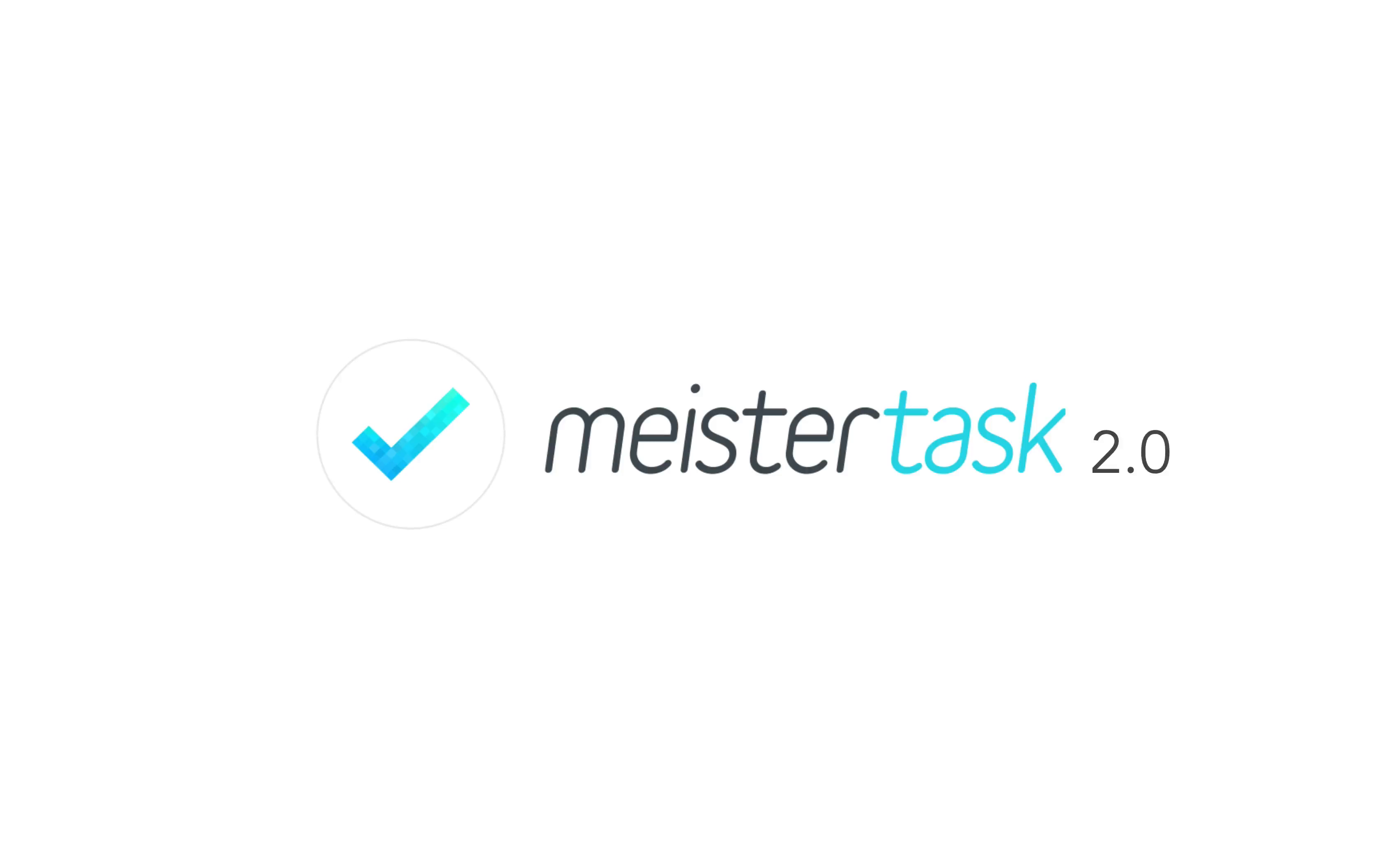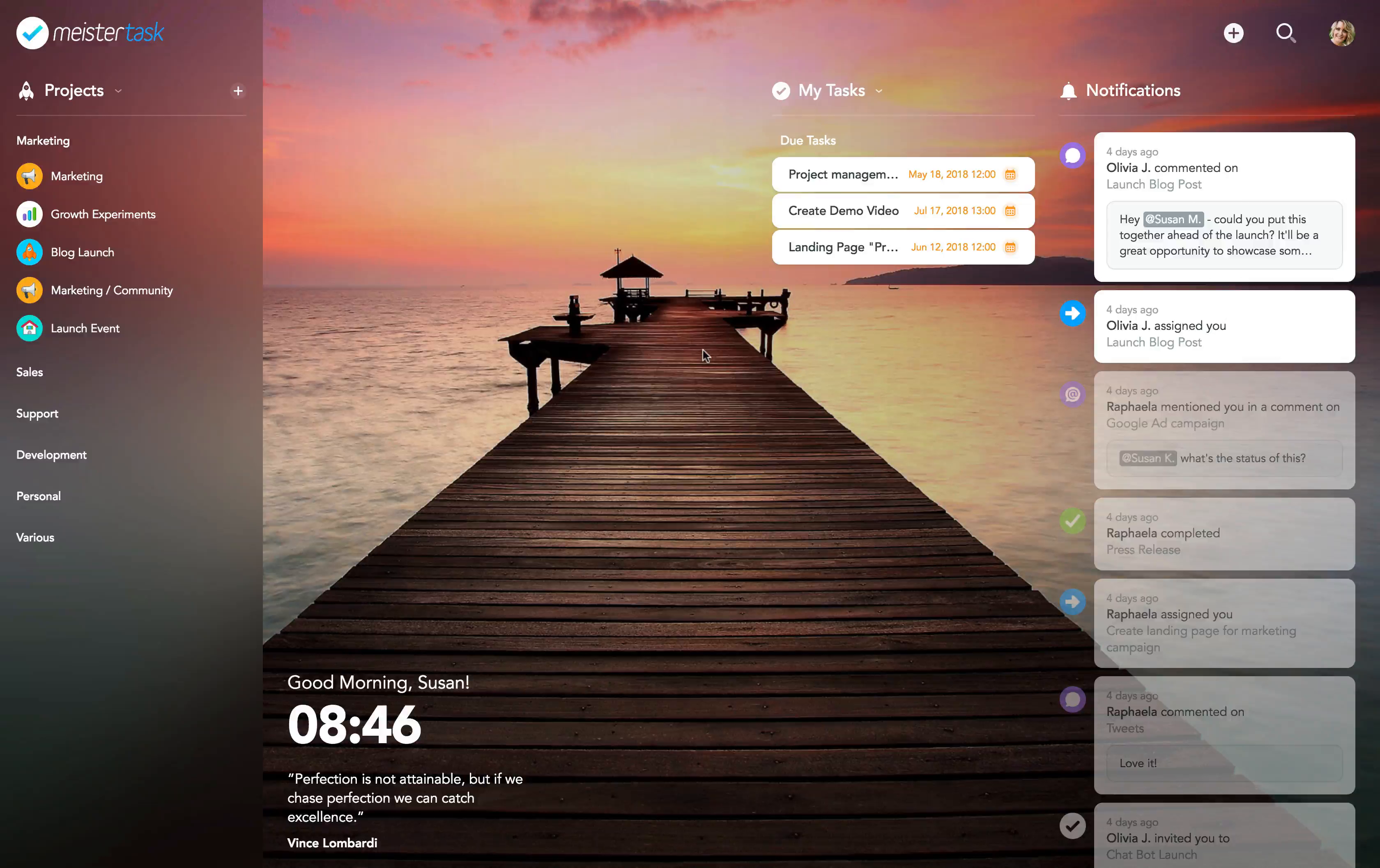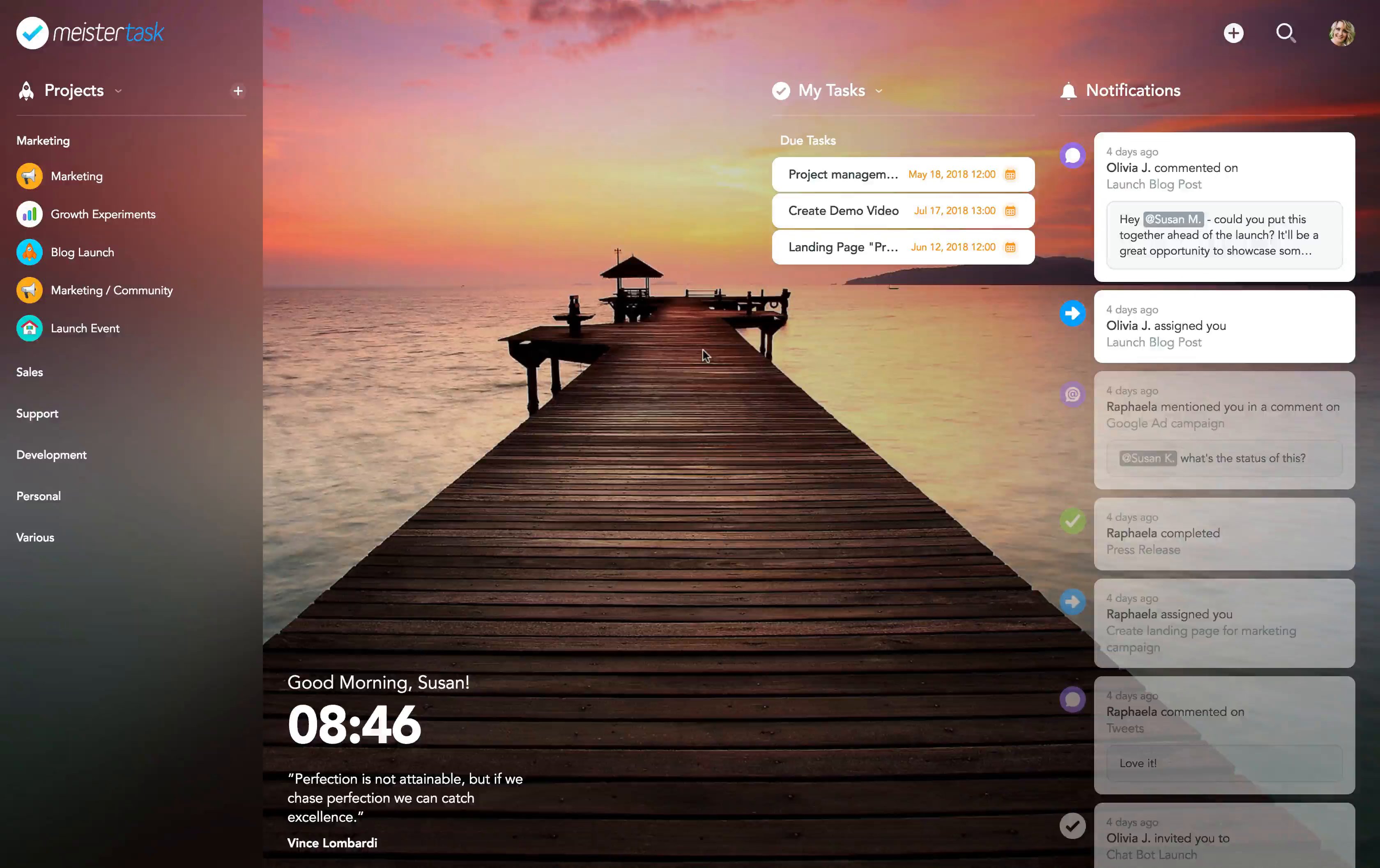Welcome to MeisterTask 2.0, which was built on a brand new modern tech stack, making the tool much faster and more stable than ever.